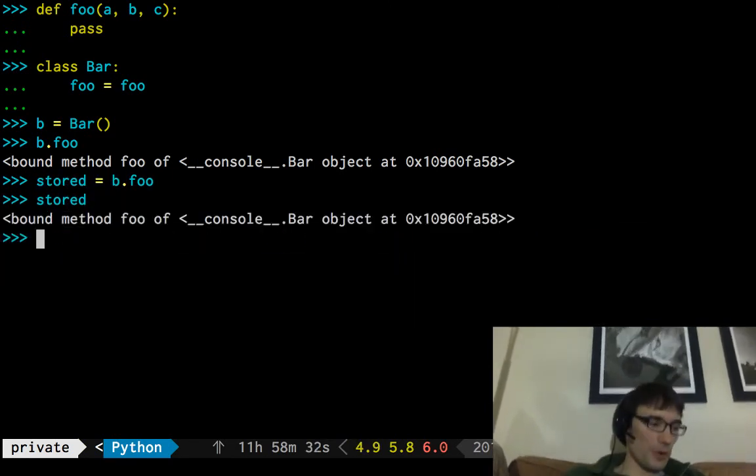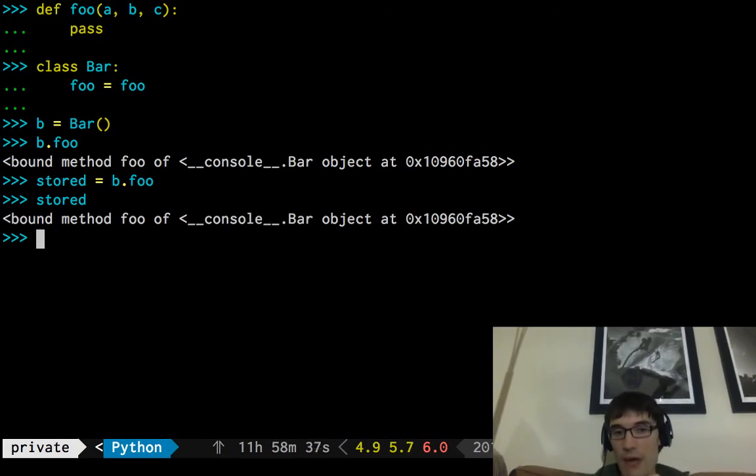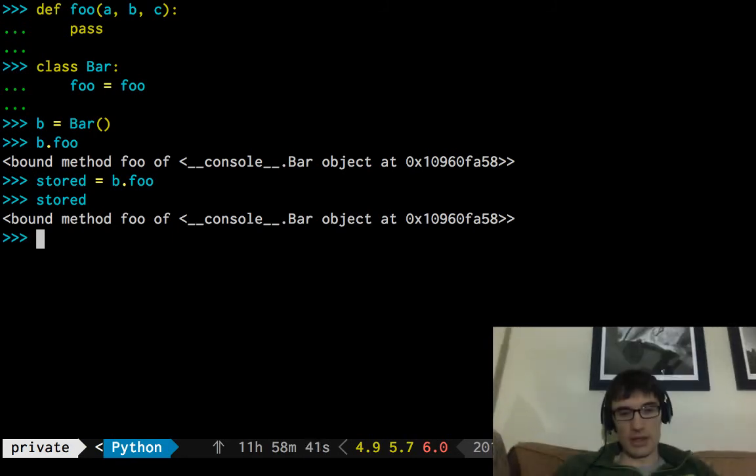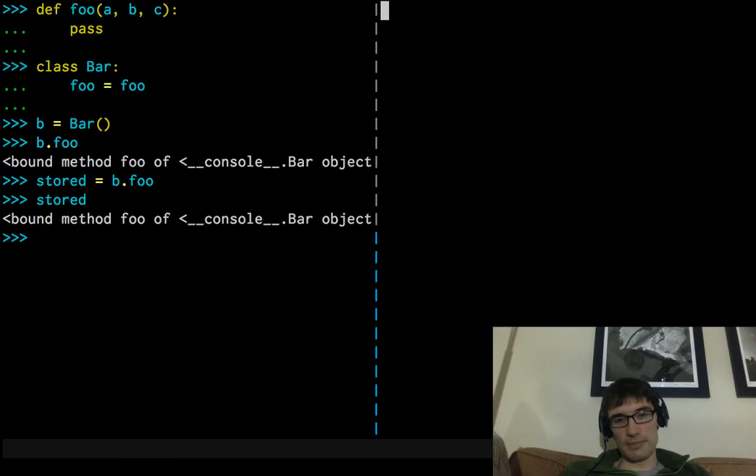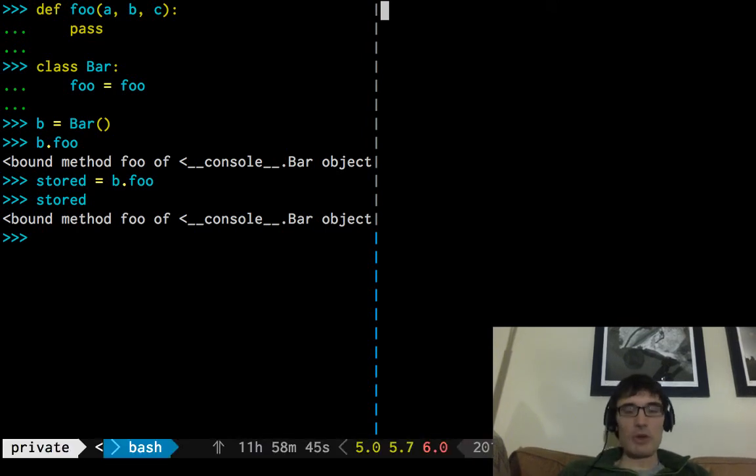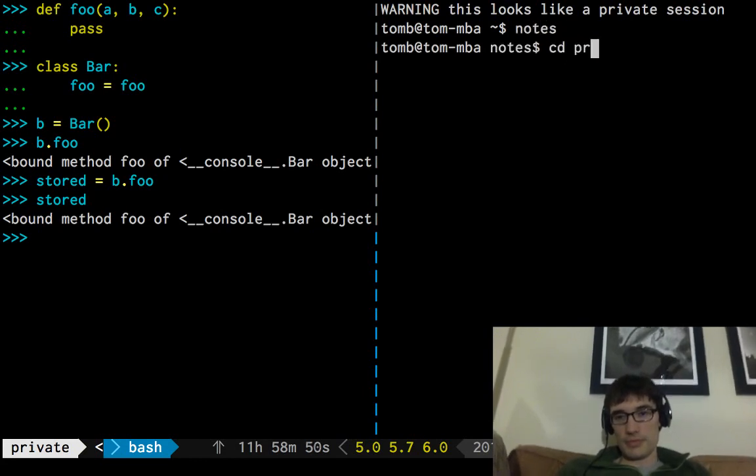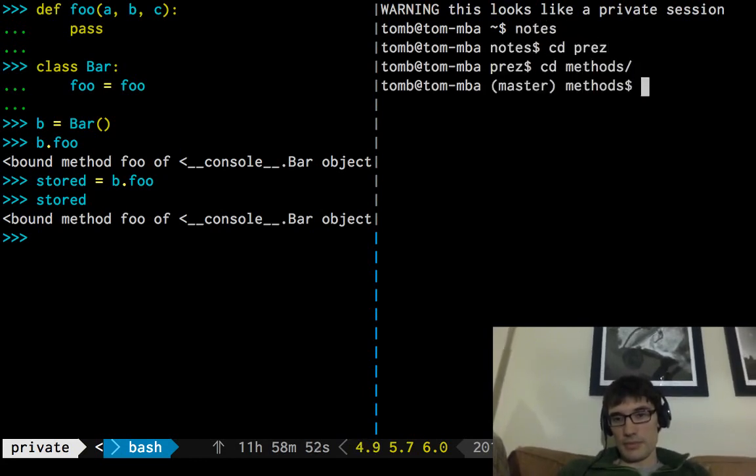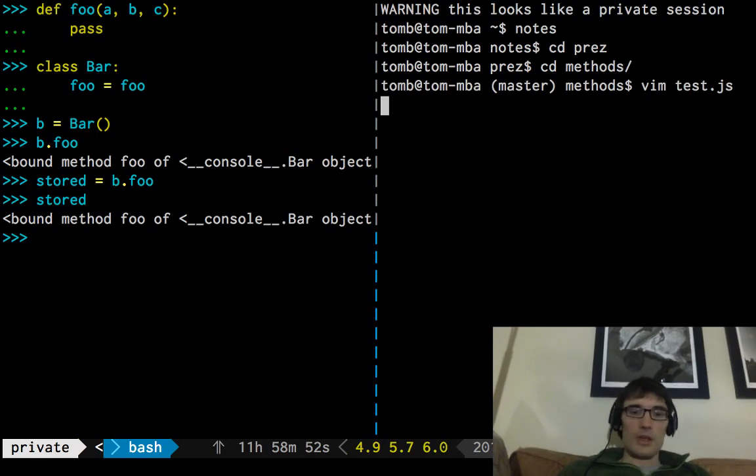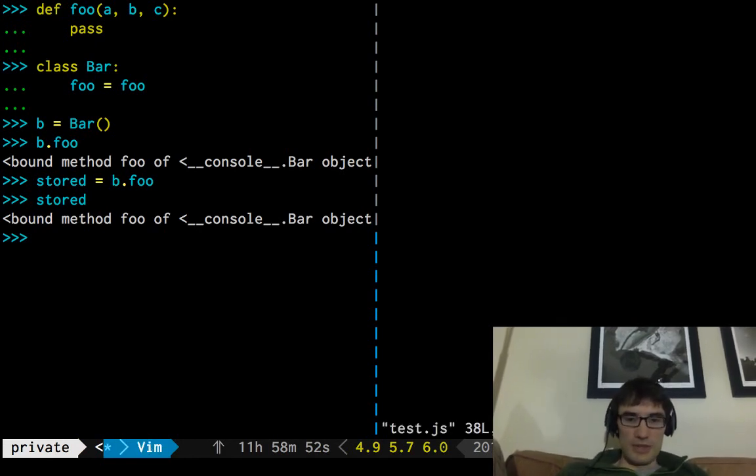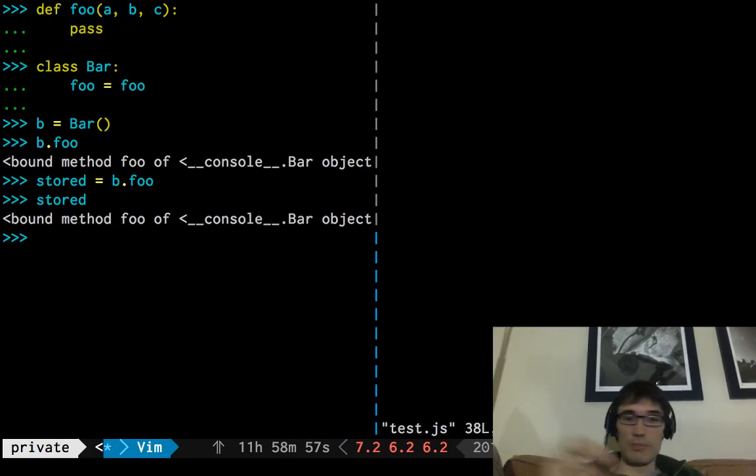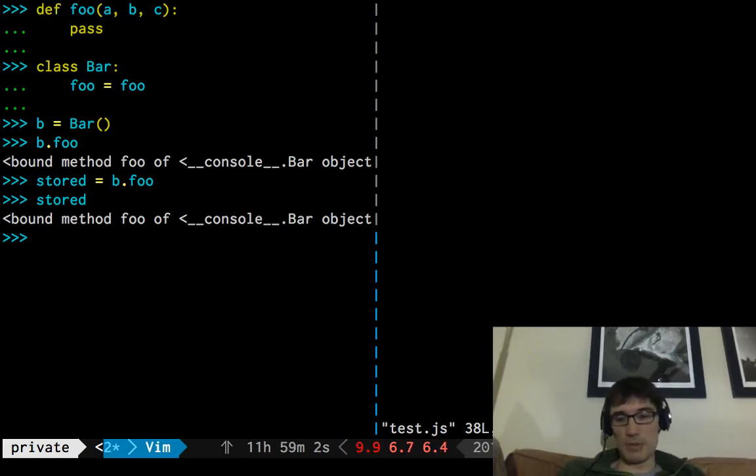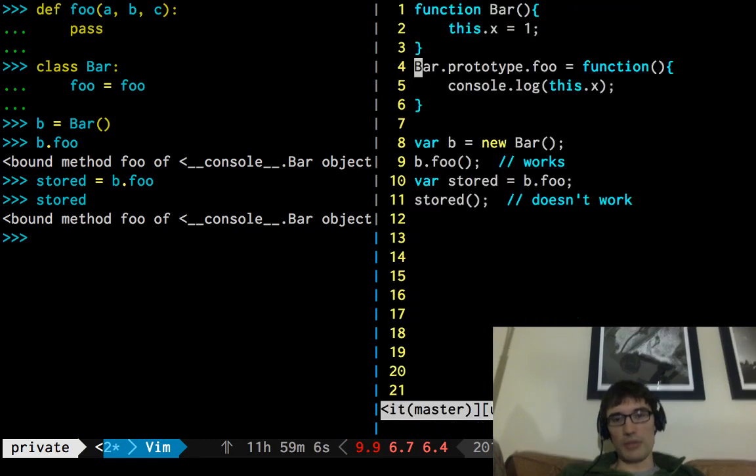So before we go on and explain how this is working, I want to take a moment to appreciate how great it is that we have automatic method binding in Python. So if we go back to JavaScript for a second, if we go back to JavaScript for a second, we'll see that the way we have to get around this, because when you pluck a method off of an object, it's not bound to that instance that you got it from anymore.